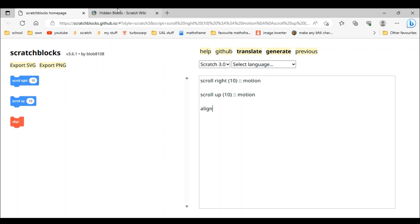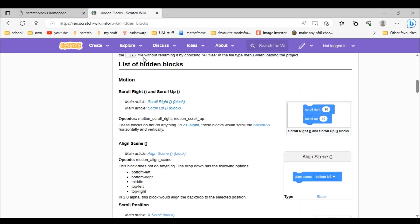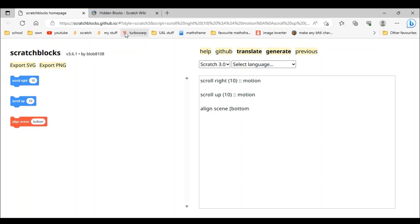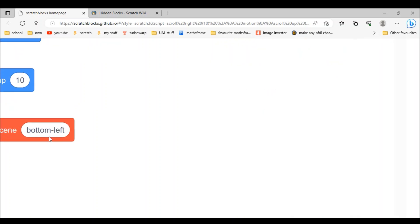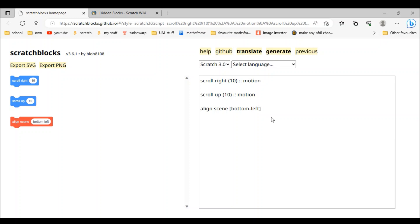Next is align scene bottom left. This might be a tricky one for some of you. We do 'algin scene', then brackets — inside we type 'bottom left'. But it's supposed to have a down arrow; this place is supposed to be optional. To make it optional we add a space and type 'v'. But it's still a red block, so we type '::motion'. Now it's a motion block.